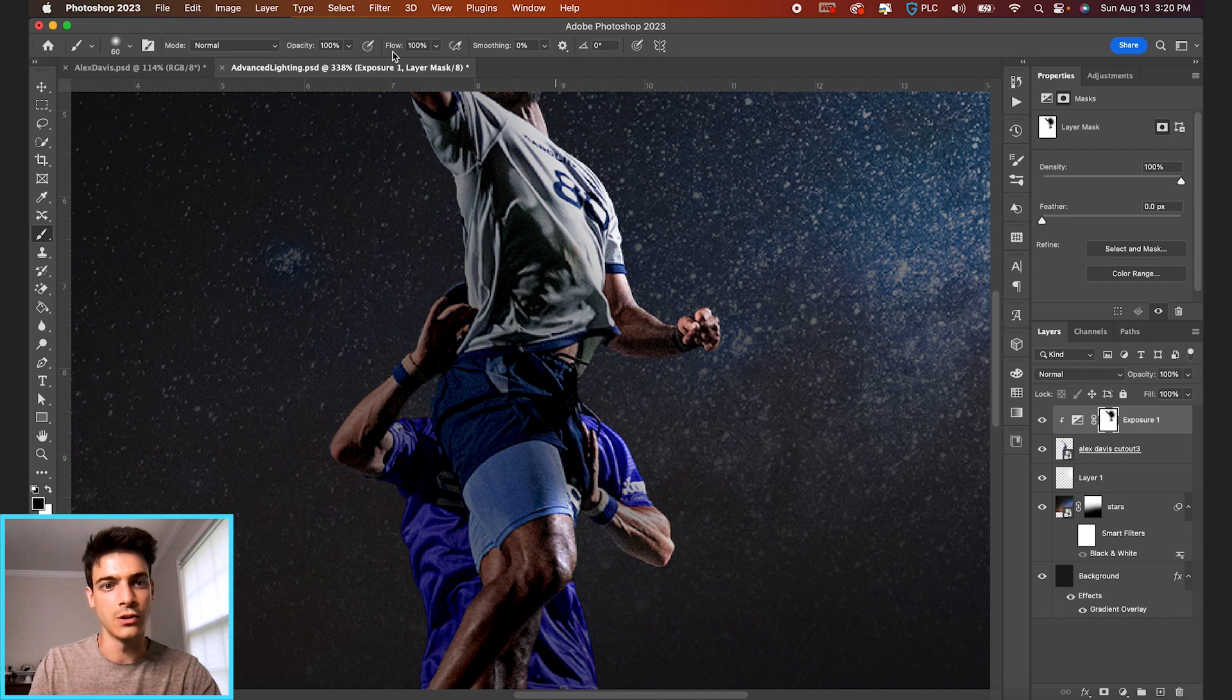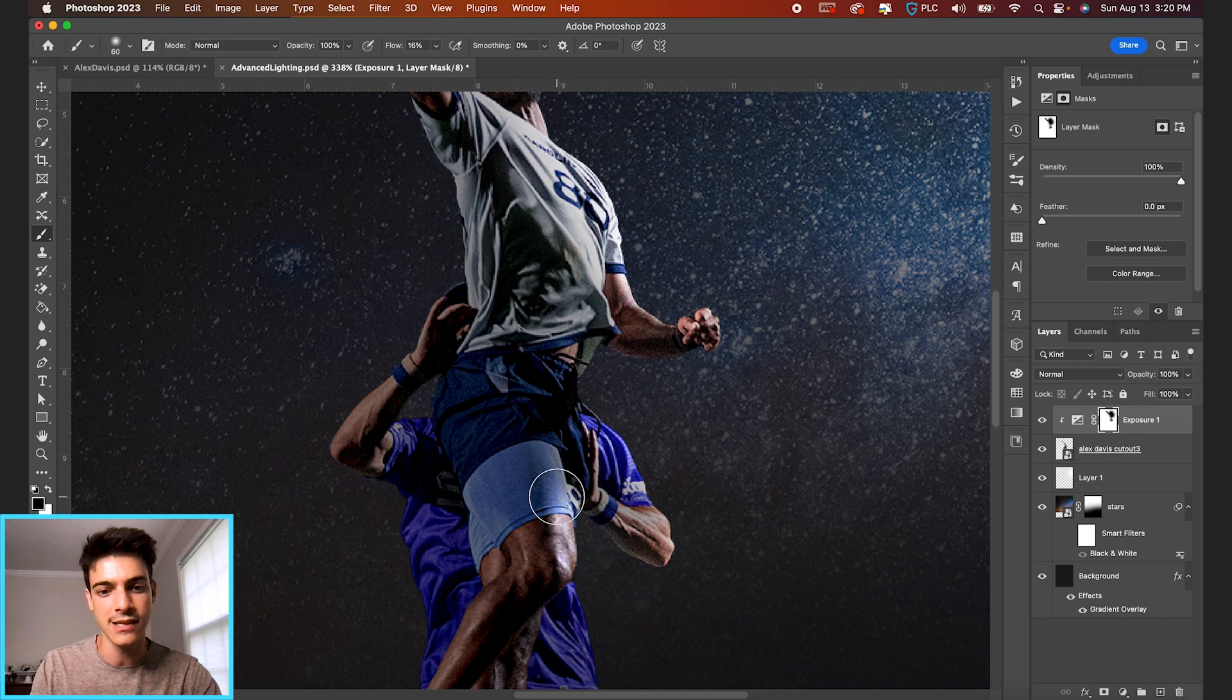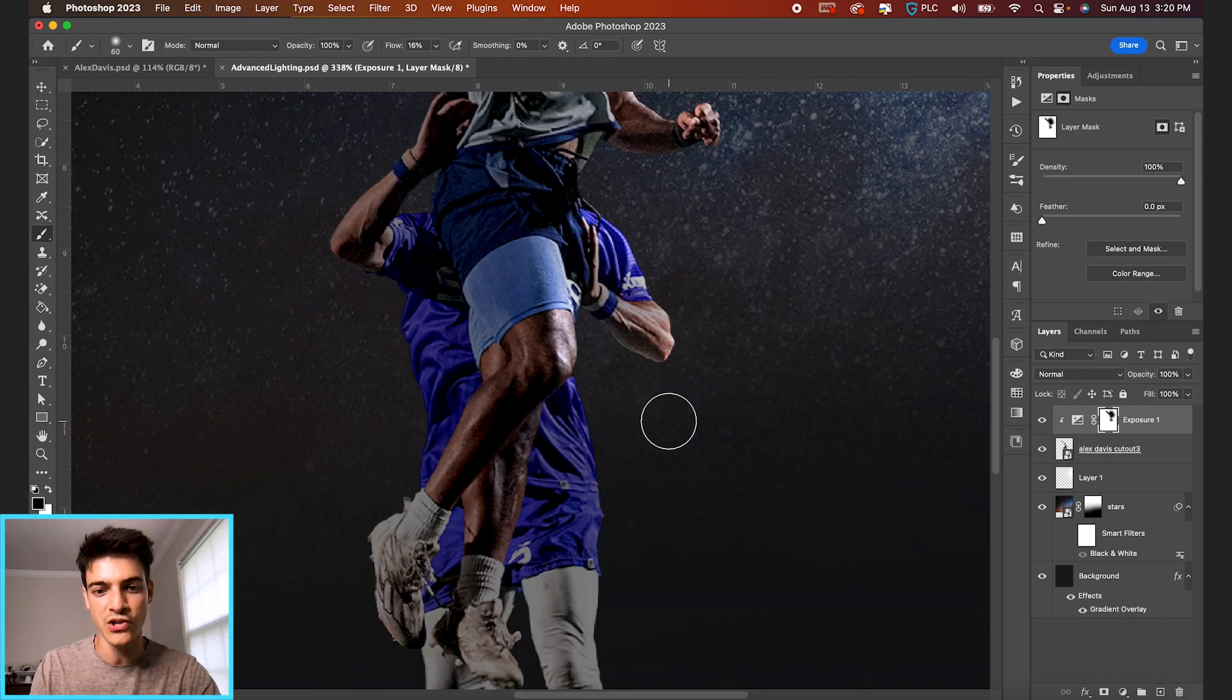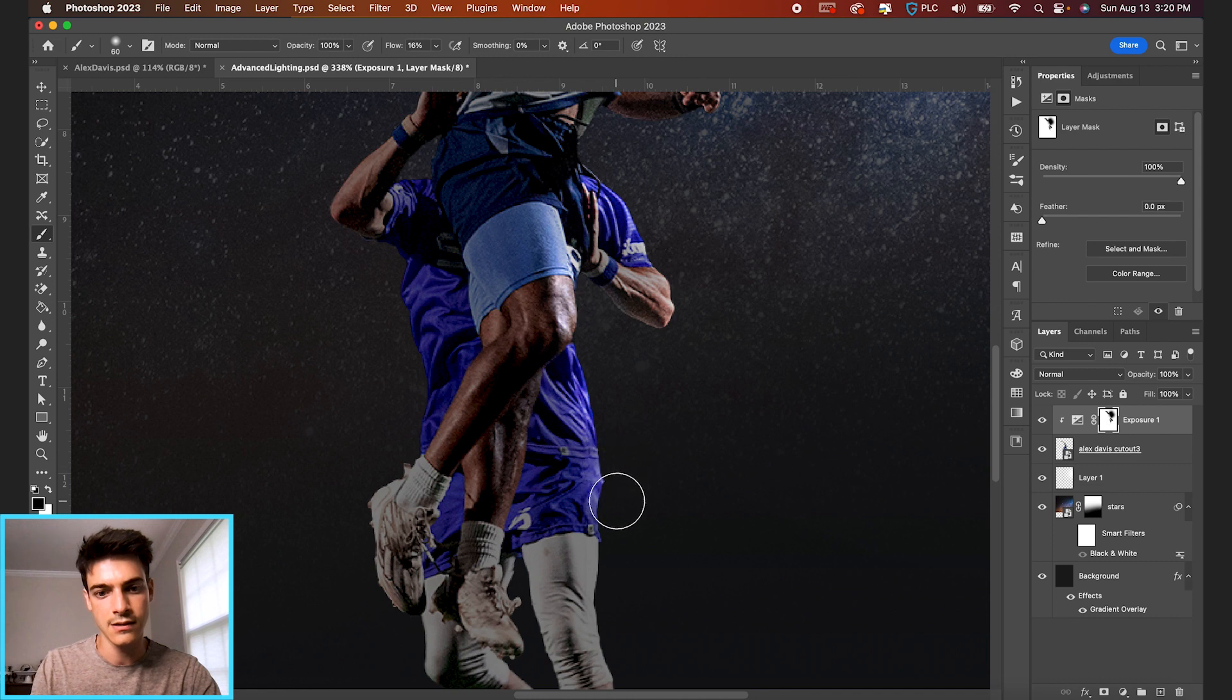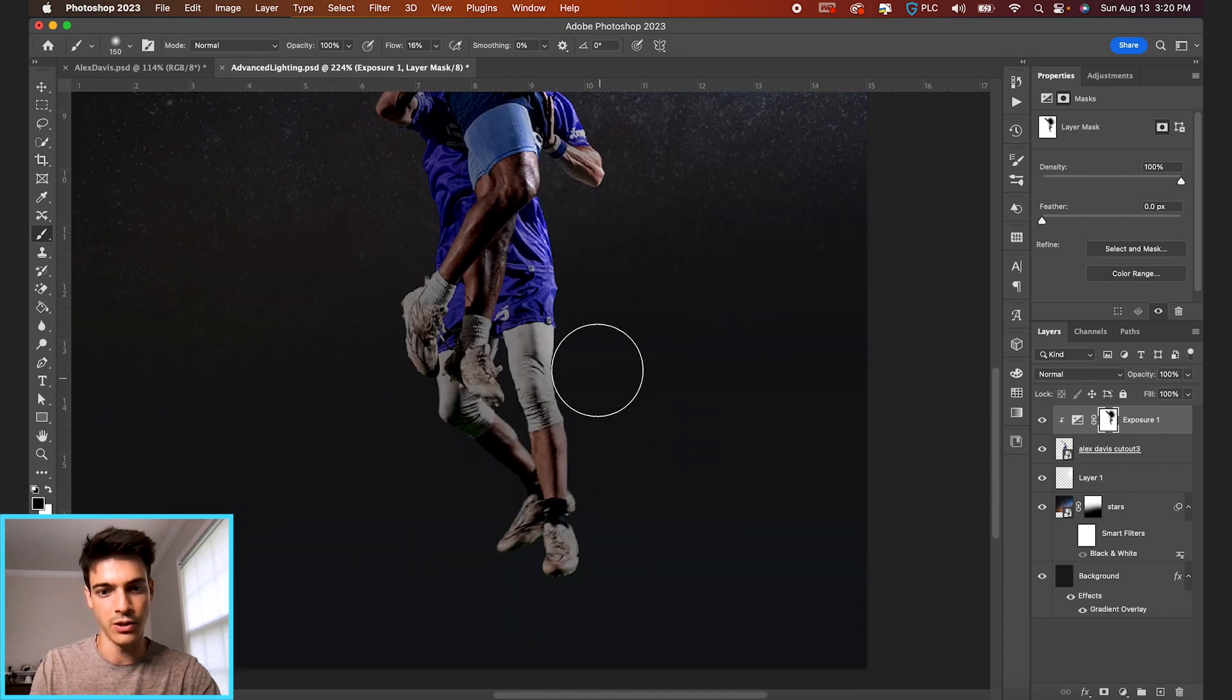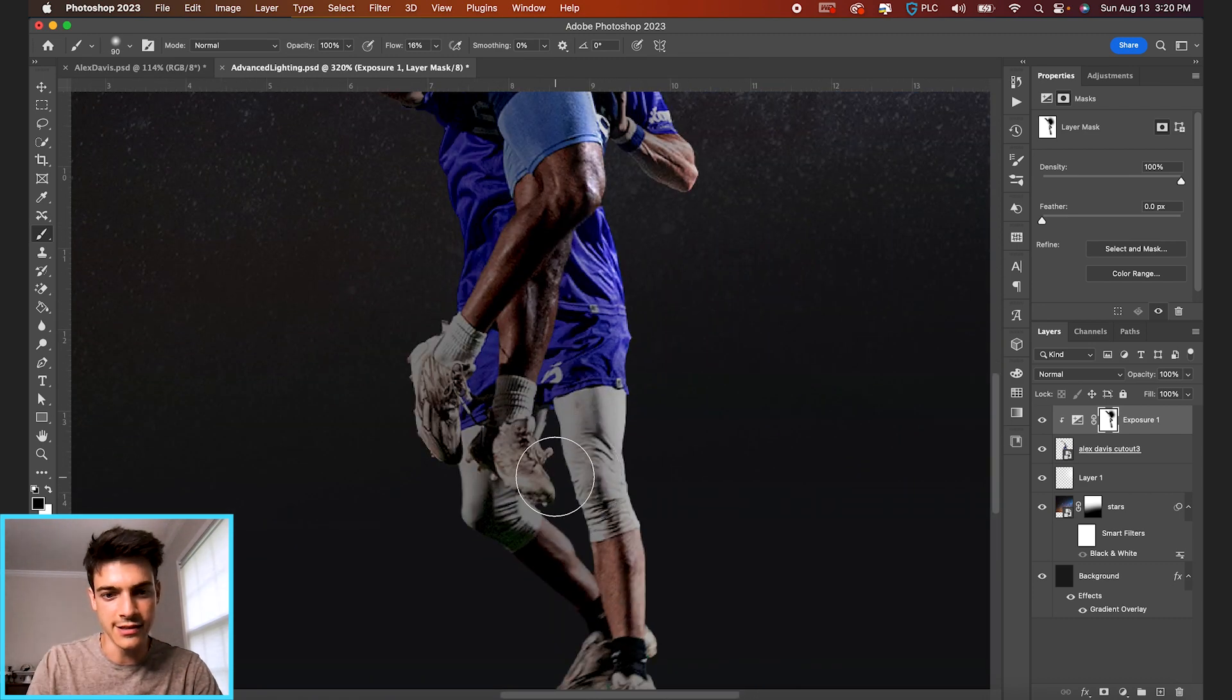And you can also lower the flow if you don't want to brush so aggressively. When you lower the flow, it basically makes it a lighter brush. So you can click and click over it to make it more of a brush in certain spots. So you might choose to do that. And we're just going along this side of our player cutout in general. We can also go down and get this player's shoe.